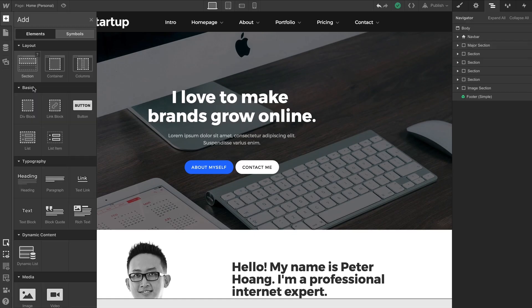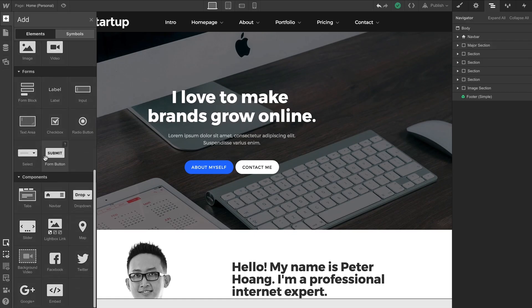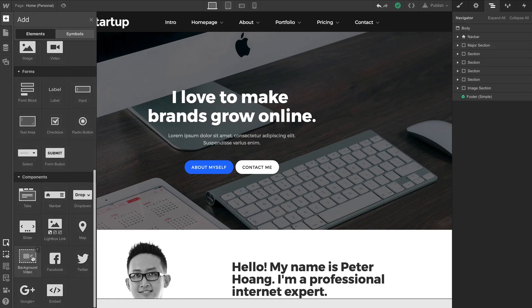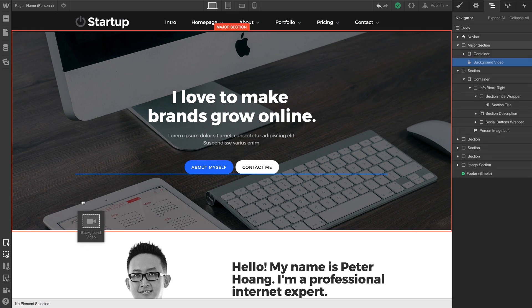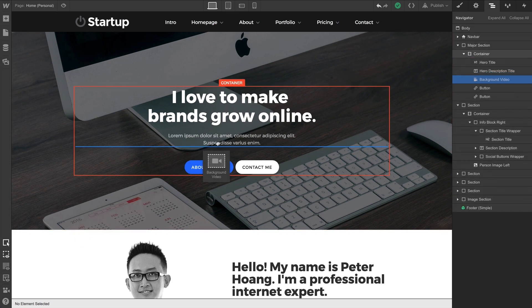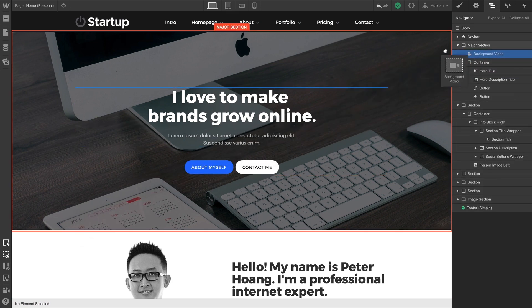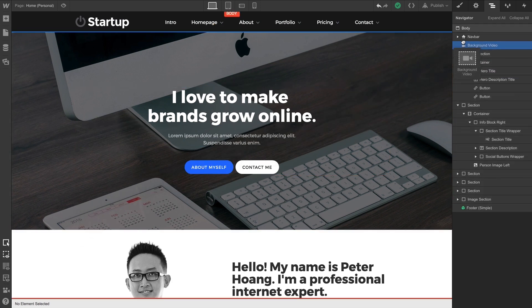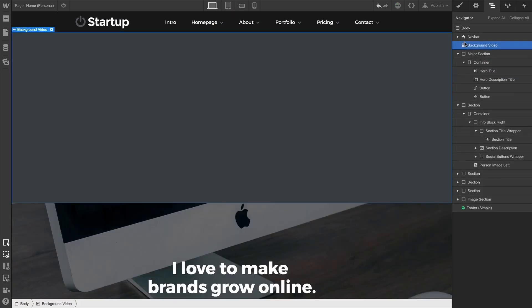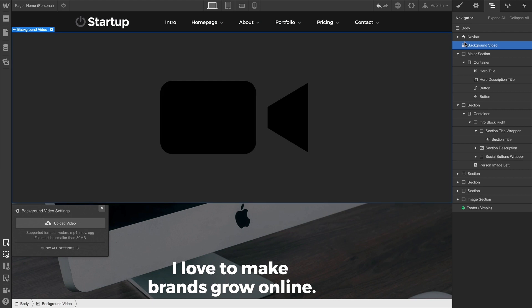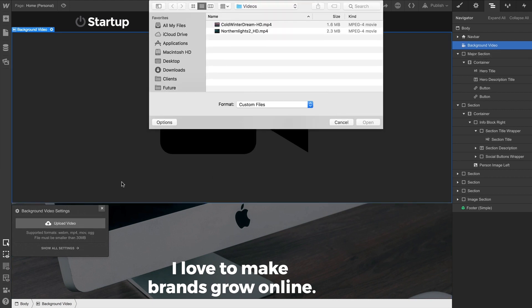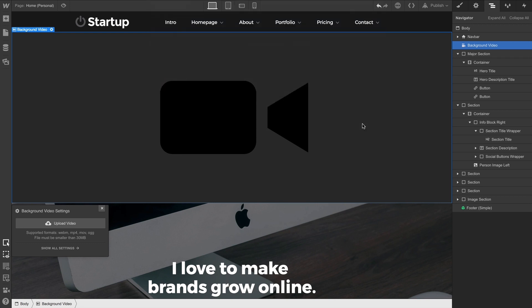From our Elements panel, under Components, we can grab a background video, and we can drag it into our project just as we drag in a section. So we'll place it in the page body. Right after doing this, we're prompted to upload a video. We can use most of the common formats here. We'll select this video to bring it into our project.